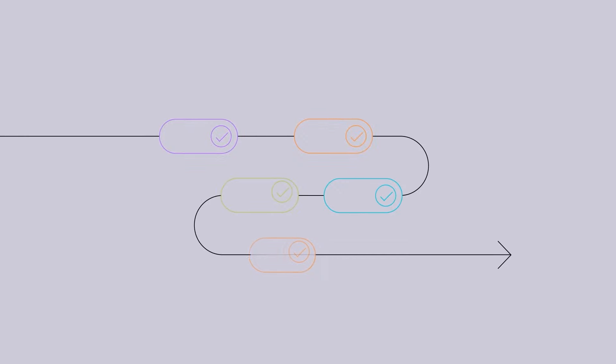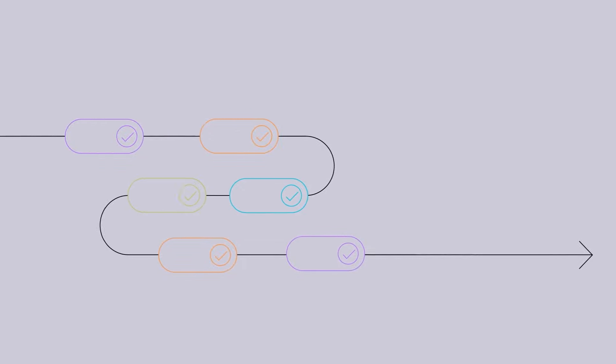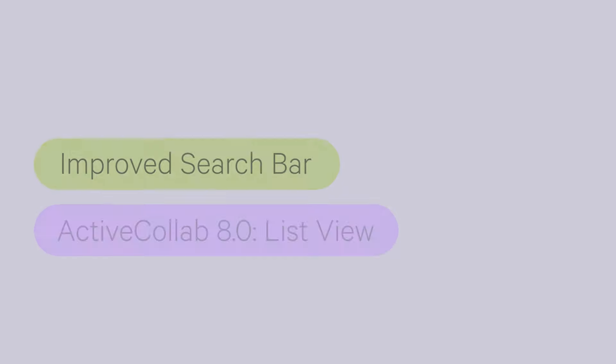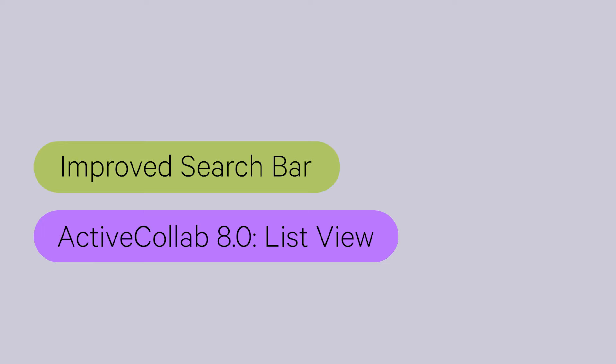Welcome to the new episode of ActiveCollab's Monthly Recaps. We'll talk about a new feature already available to all our users and those they'll access when ActiveCollab 8 is released. Ready?